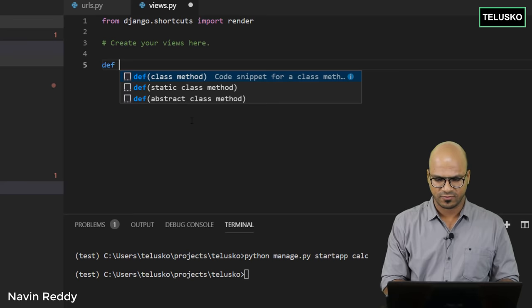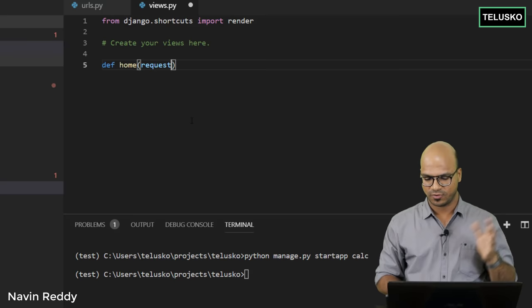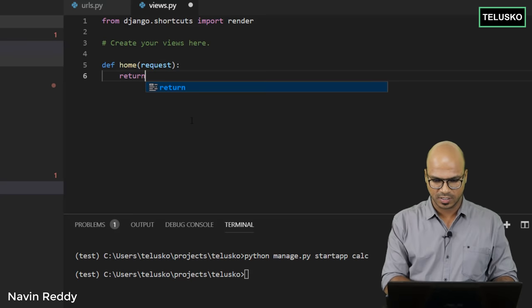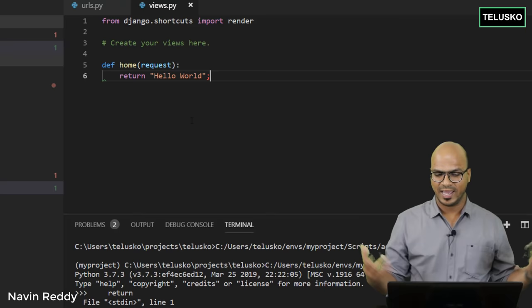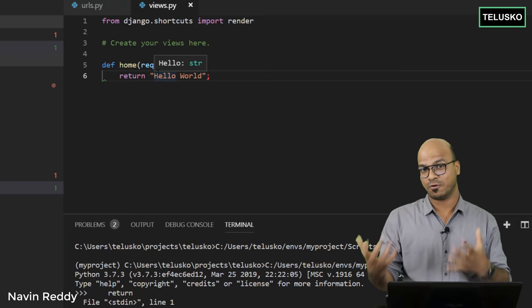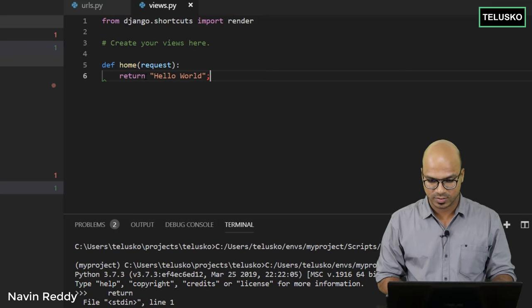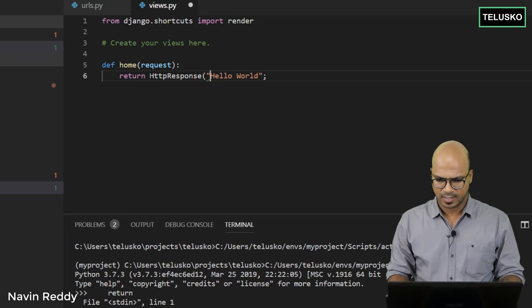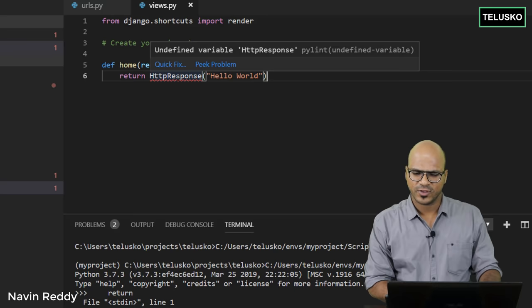We say 'def home' — that's the function name we used — and this home function accepts a 'request' object, which is what you receive from the client. Then we return data. Since I want to return 'Hello World', we can't return it directly — we have to send it in a response format. So we use 'HttpResponse' and wrap our string: 'return HttpResponse("Hello World")'.